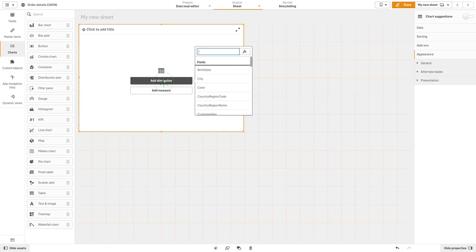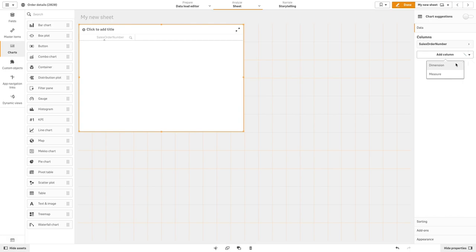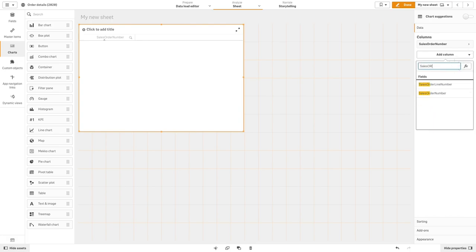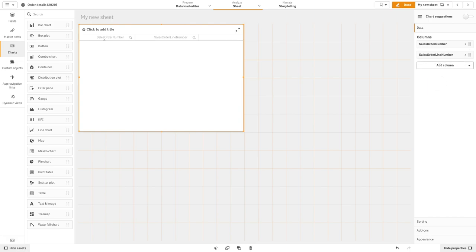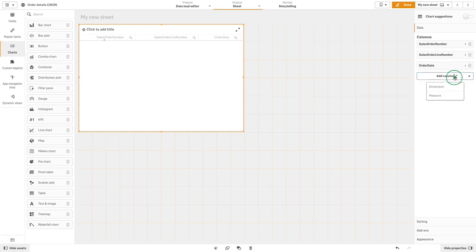Once the data model of a dynamic view template app is complete, master visualizations can be added to the template app. These master visualizations can then be accessed through dynamic views and added as dynamic charts in other apps.